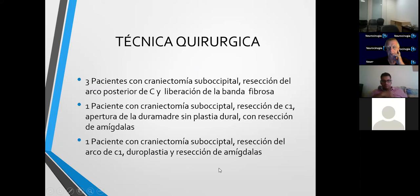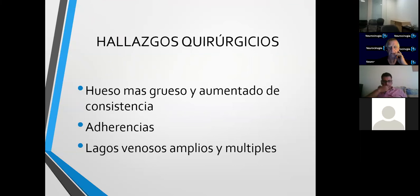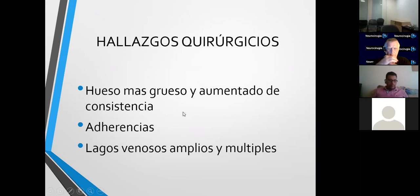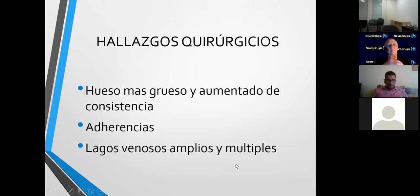Lo que queremos compartir es que muchos piensan que una craniectomía descompresiva es sencilla, pero realmente no es así. El paciente tiene malformación en el tejido; a veces no es suficiente perforarlo. En algunos casos está aumentado de consistencia, más duro, y va a tener adherencia a la duramadre. Lo que siempre nos dio problema —de hecho en un paciente sangró hasta un litro en la apertura de la duramadre— fueron los lagos venosos amplios y múltiples. Incluso puede haber alteraciones de la anatomía de los senos: el seno transverso puede estar más bajo y podemos perder la anatomía, con riesgo de accidentes vasculares.